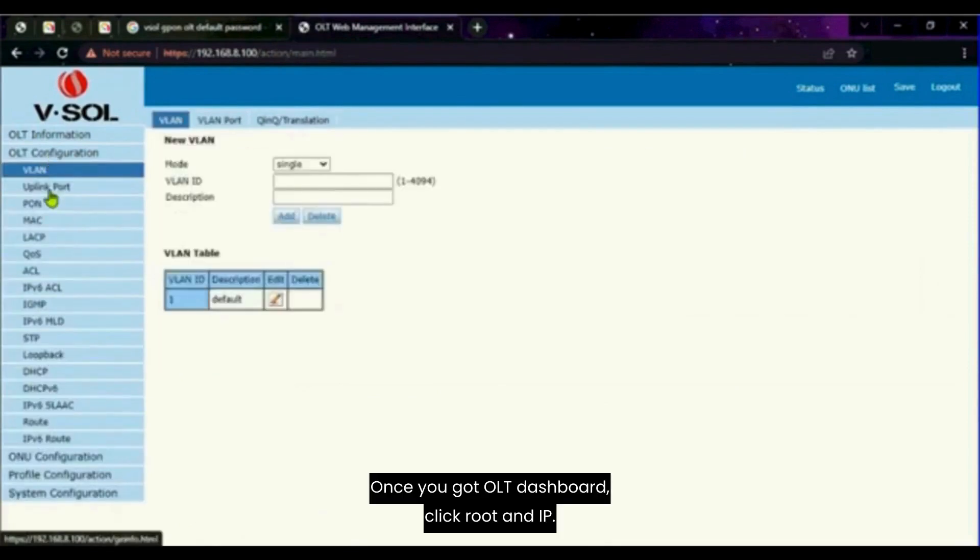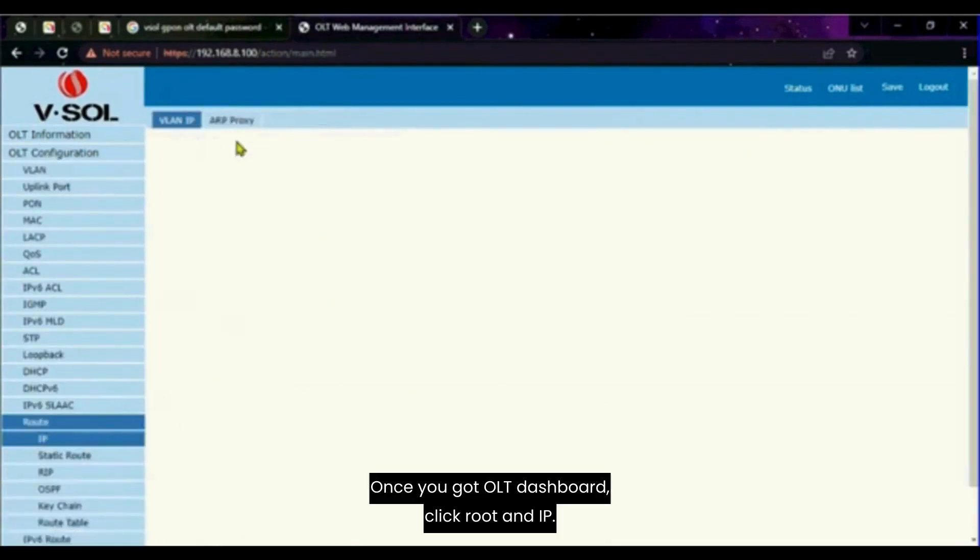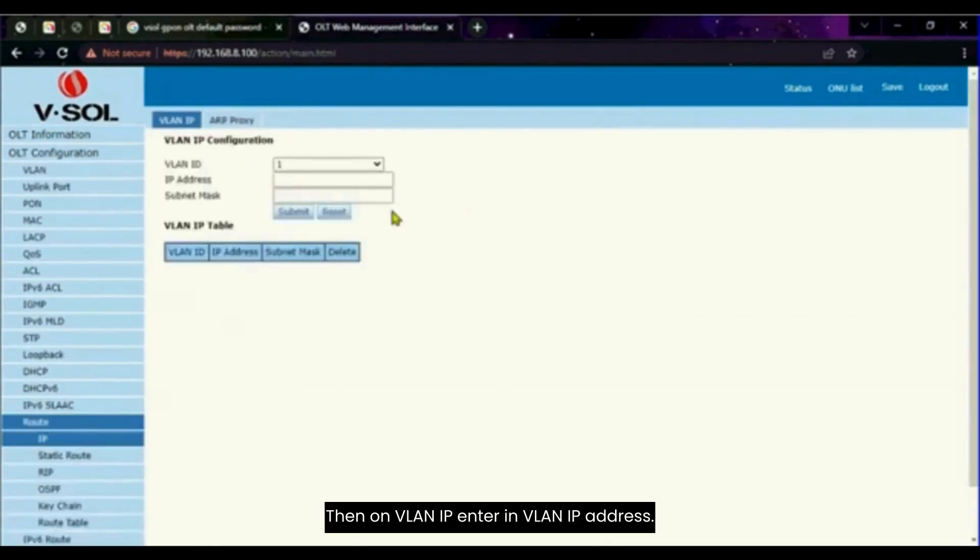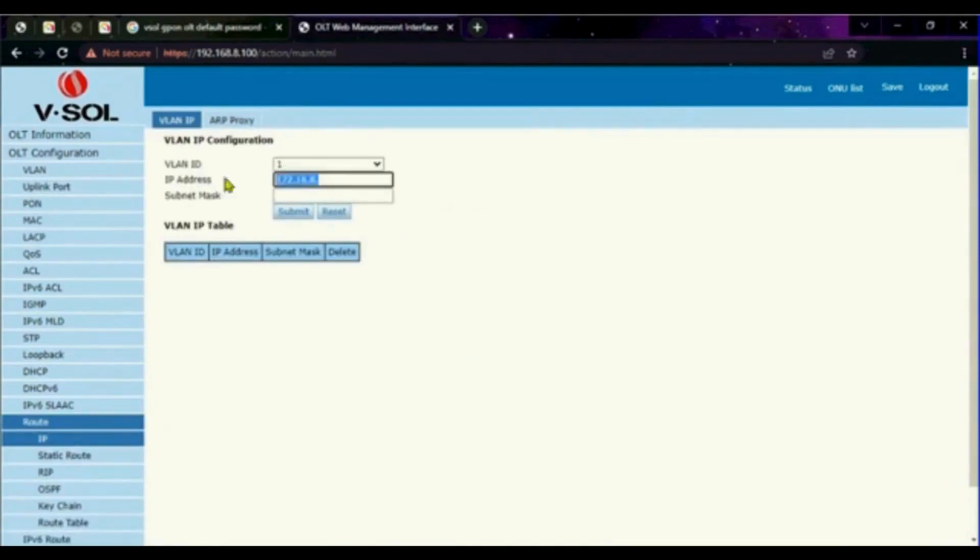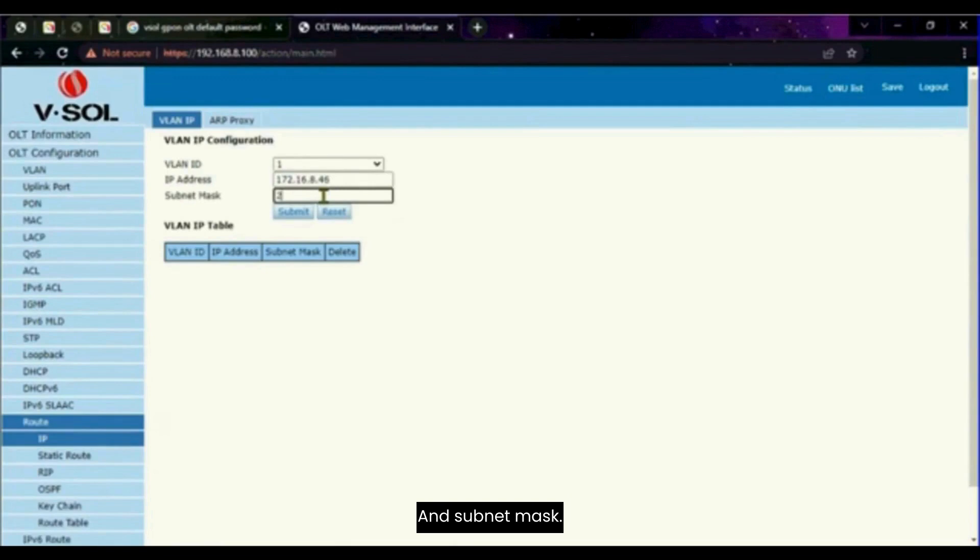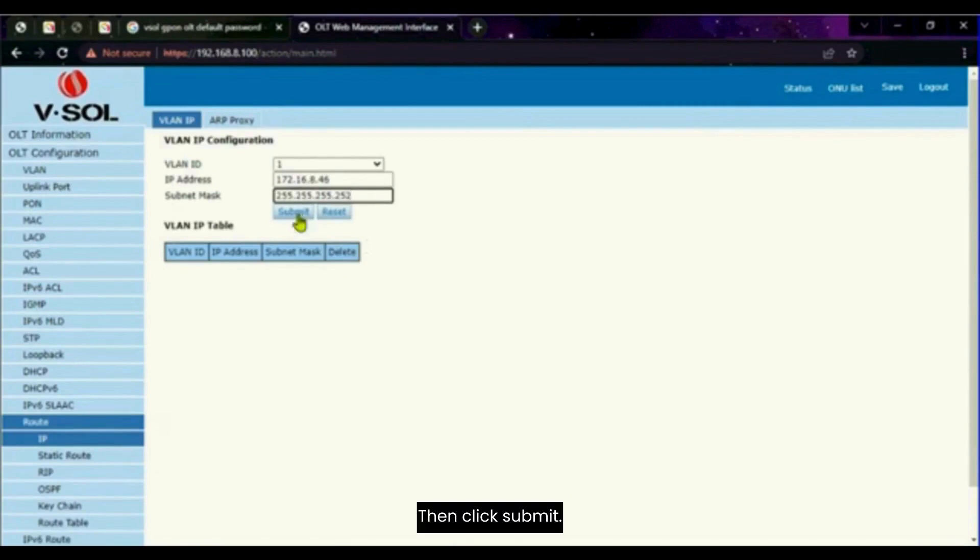Once you've got the OLT dashboard, click root and IP. Then on VLAN IP, enter in VLAN IP address and subnet mask. Then click submit.